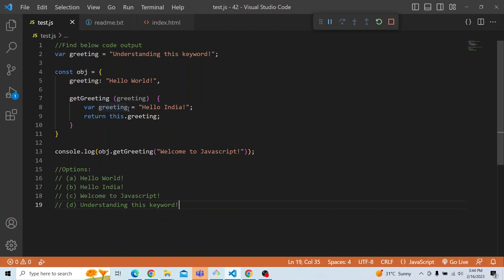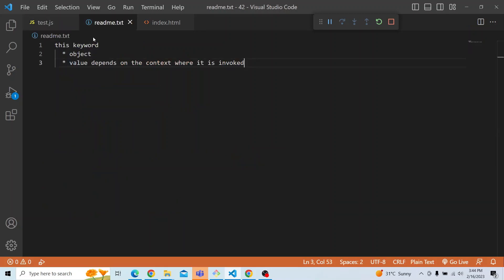Before getting deep into the solution, we have to understand what the 'this' keyword is all about. The 'this' keyword is basically an object, and the value of 'this' depends on the context where it is being invoked.